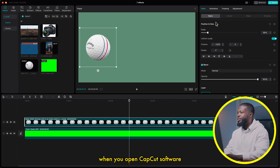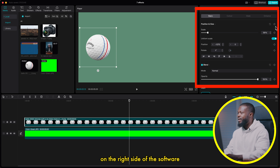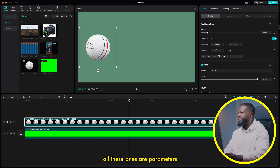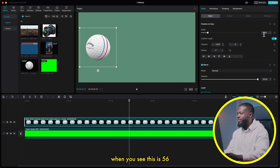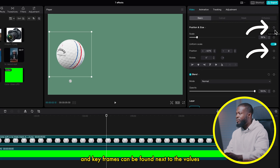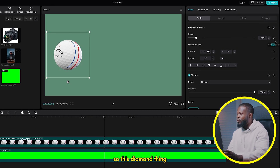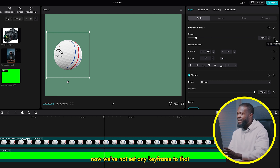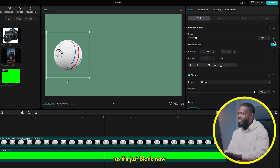When you open CapCut software, you can find keyframes on the right side of the software. These are parameters — position, scale, uniform position. All these are parameters. Next to them, they have values. For example, this one is 56. All these are the values of these parameters. Keyframes can be found next to the values. This diamond icon — when you move the cursor, it shows an empty diamond. When you hover, it shows a plus sign. Those are keyframes. We haven't set any keyframe yet, so it's just blank.